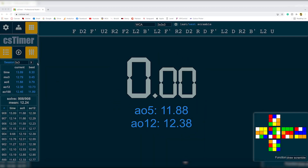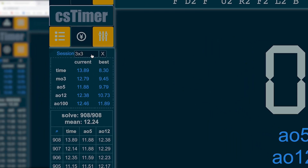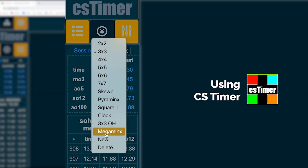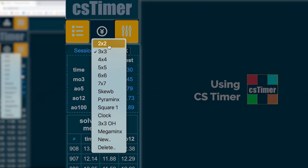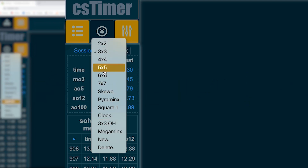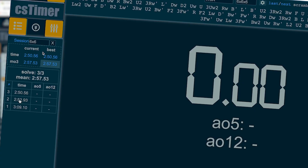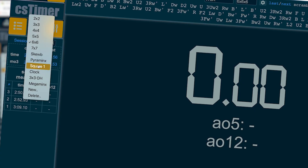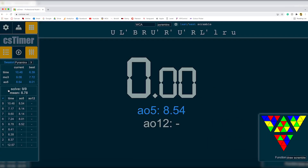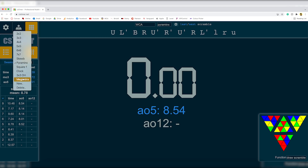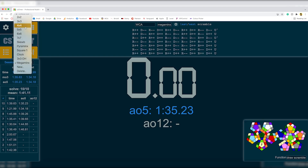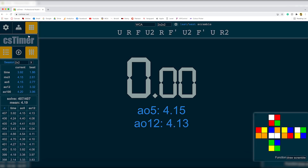G'day guys, welcome back to another video. Today I'm going to be talking about how you can organize your puzzles really easily like this into their events. I've got them here — all the NxN events and all the side events. These are the ones I use the most, and as you can see, every time you go into a different session it comes up with all of my times for that specific event. I'm going to show you — let's start a new session and get started.